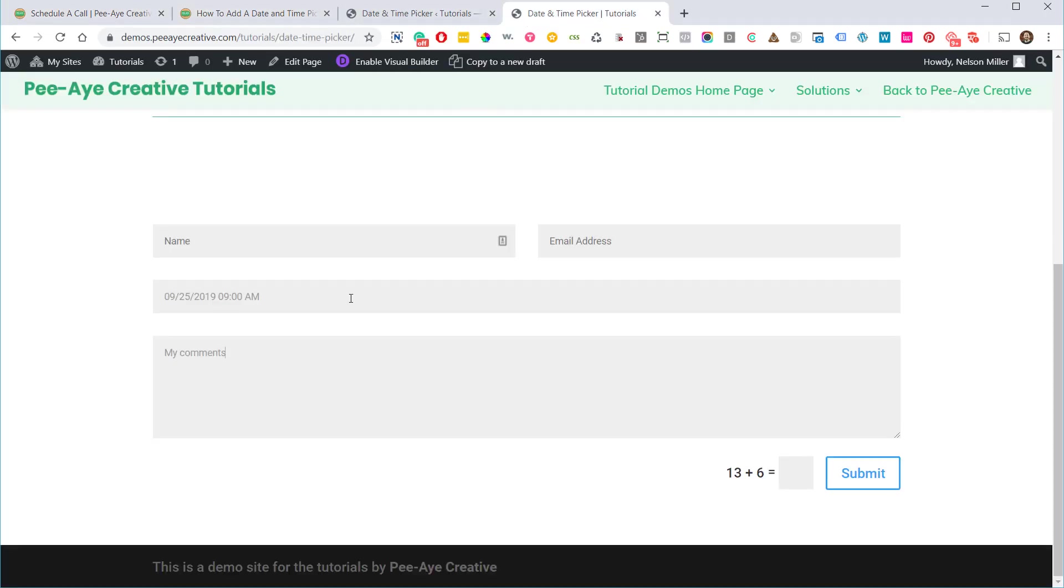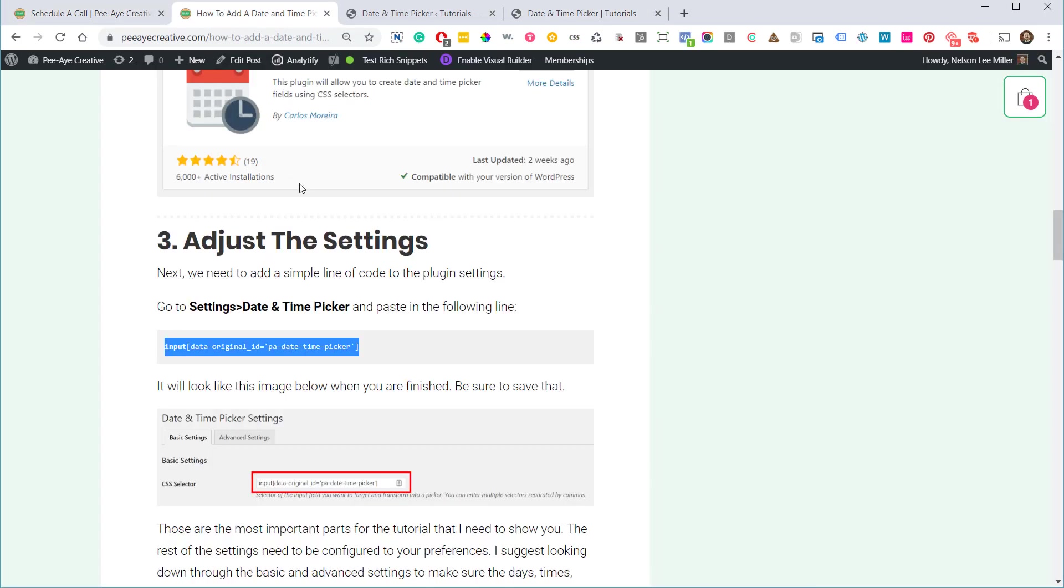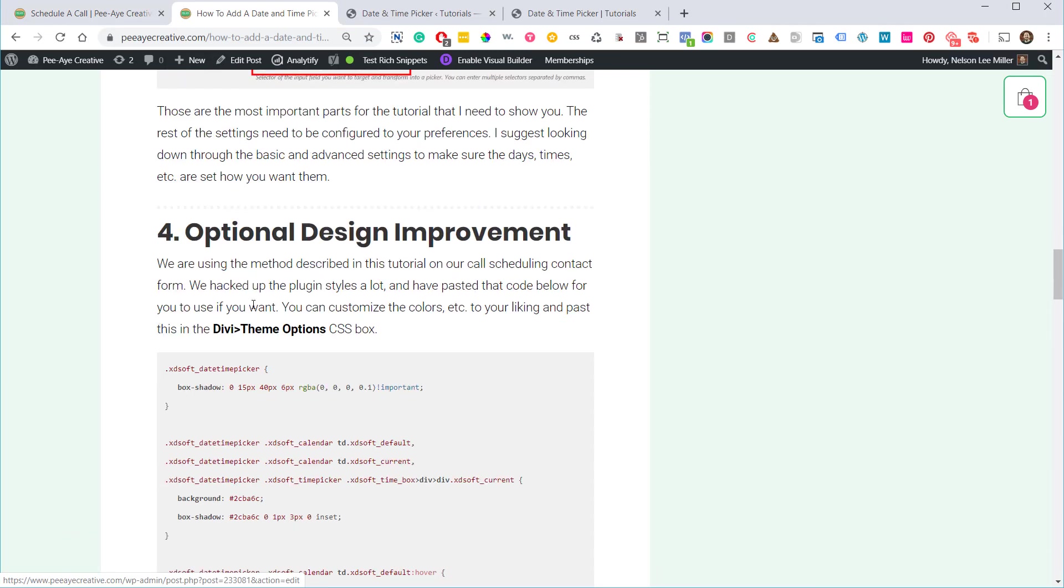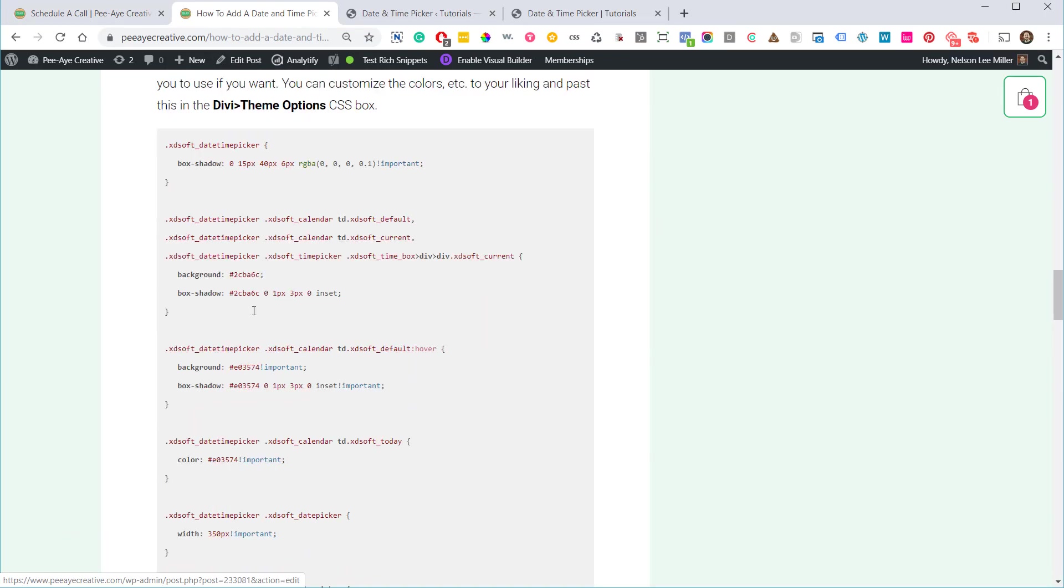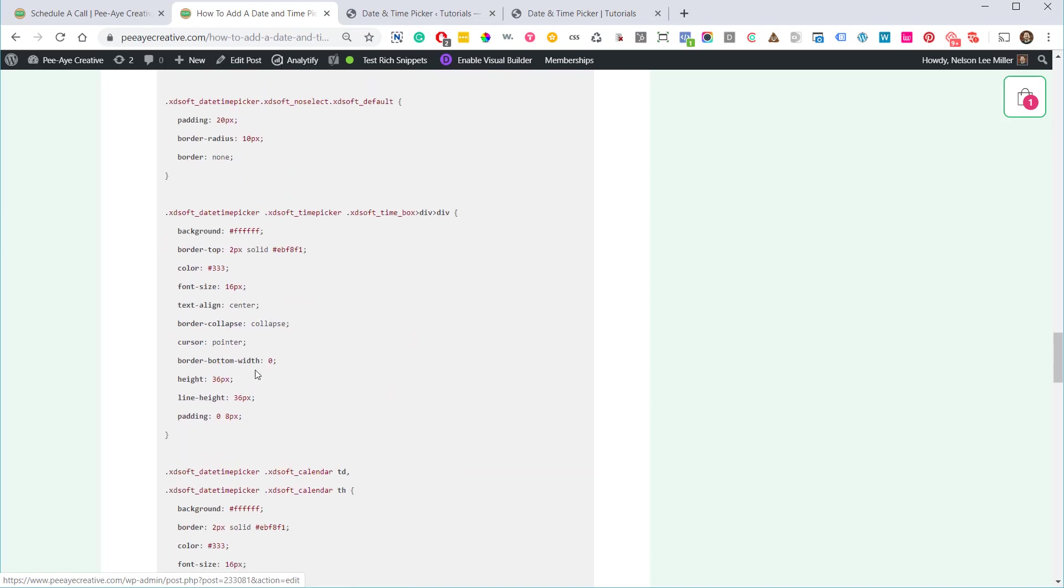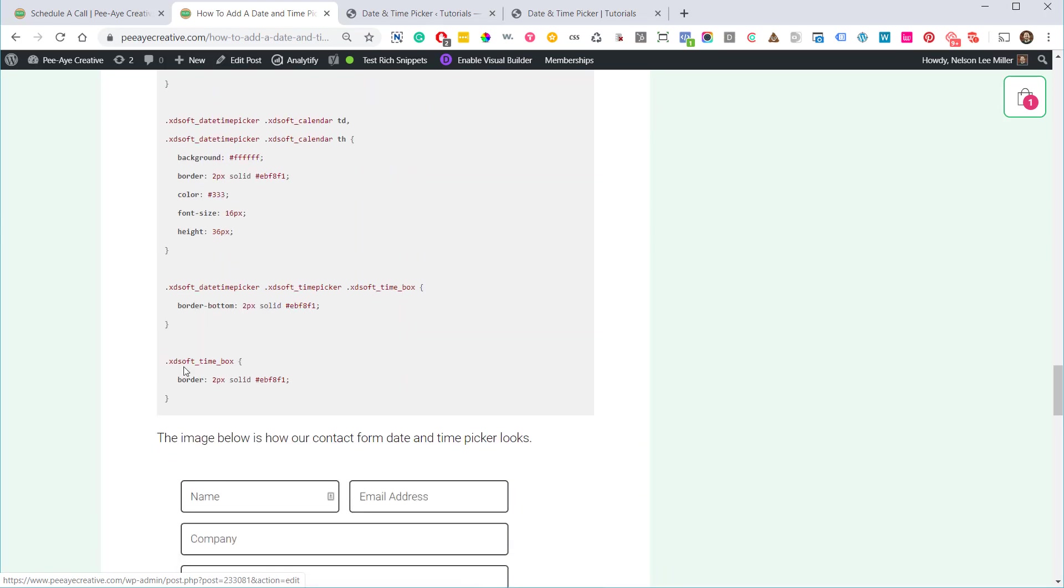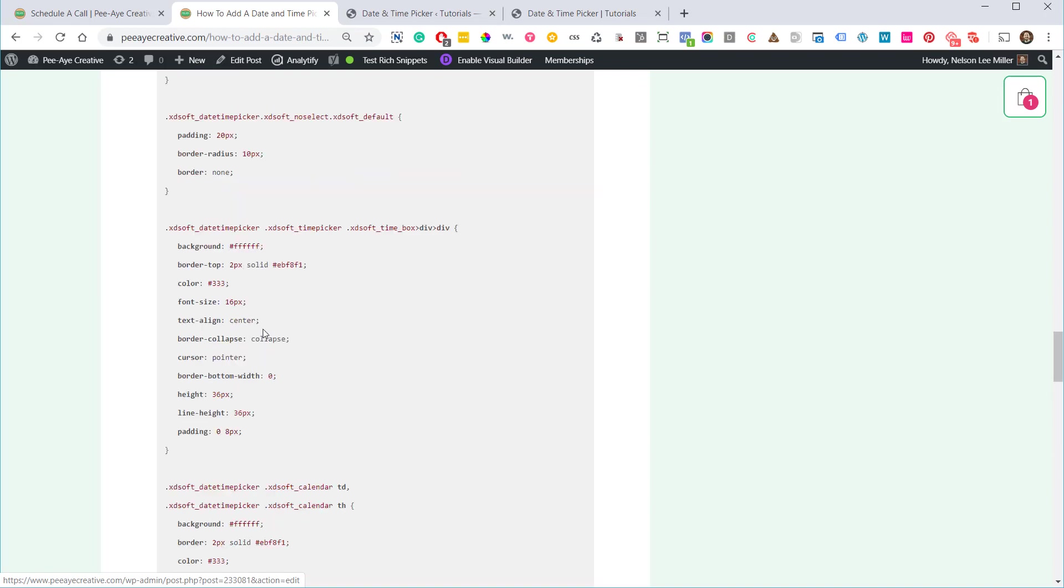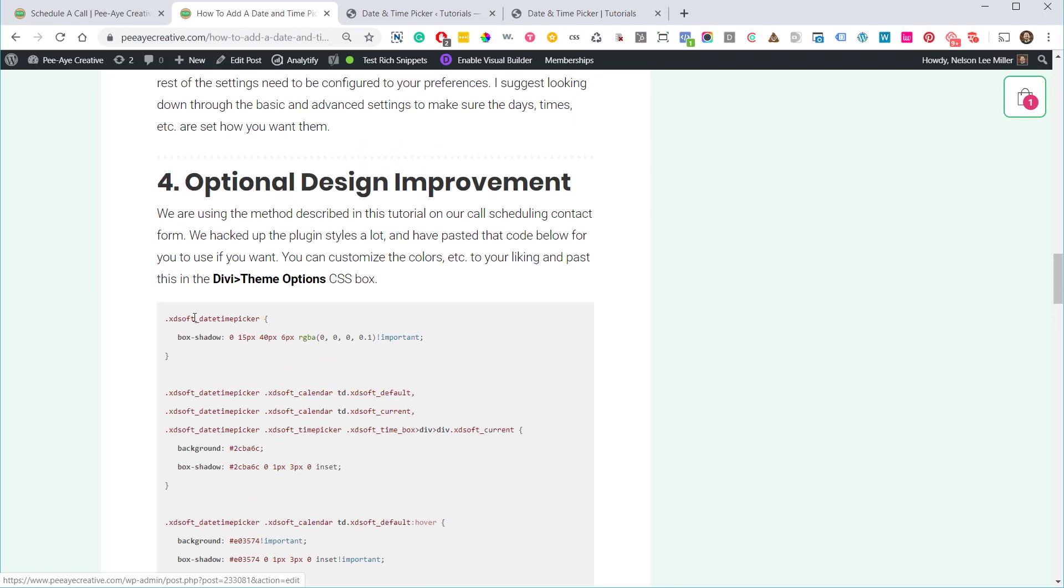So you can see the difference here from that to that. So if you want to do that, at the bottom of our written tutorial over here on the blog, I pasted in my code that I used. I did not take the time to label each and every CSS class. I guess I felt like this was a bonus, so I didn't do that. I'm sorry.